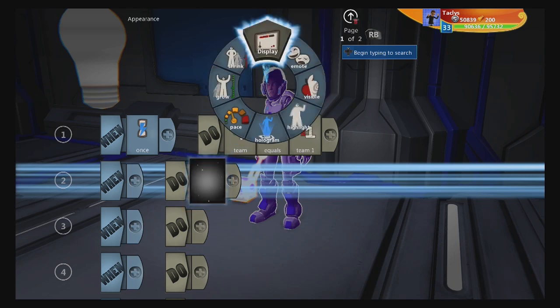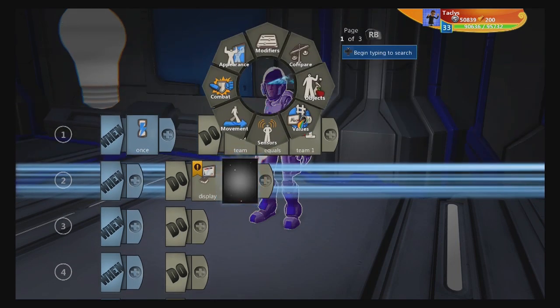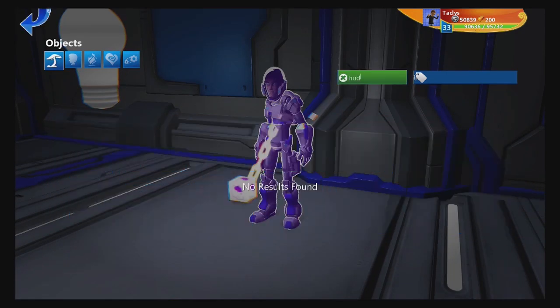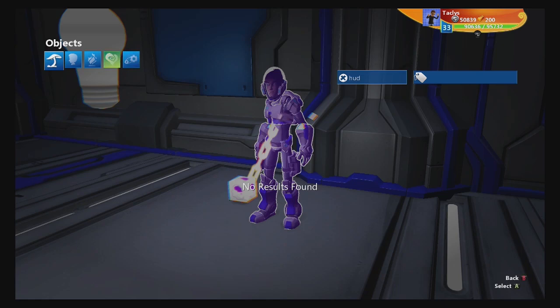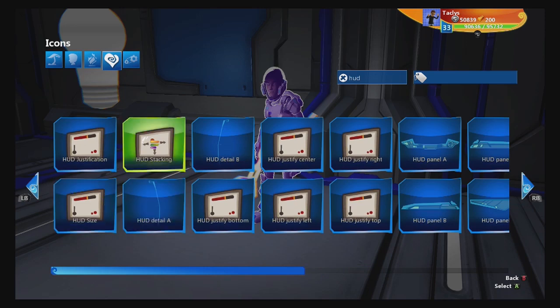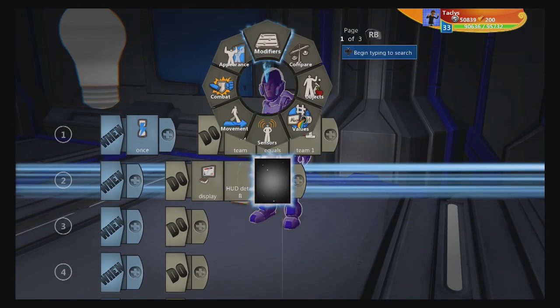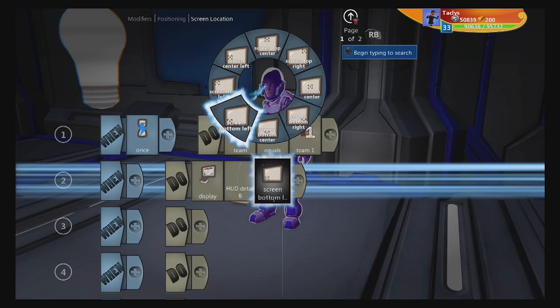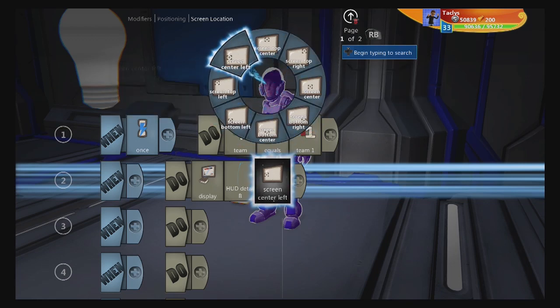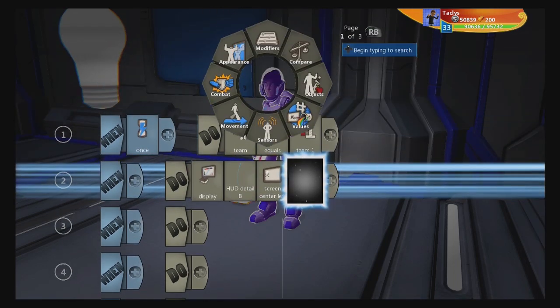So what we're going to do is go to Display, then Objects, Gallery Picker, and then type H-U-D in the search. There are no results found at first, but you need to click on this heart icon. Then it shows you a bunch of different HUD things, including these wonderful little HUD panels. We're going to add a HUD detail, and because that one is on the left, we're going to put its screen location to Screen Center Left.